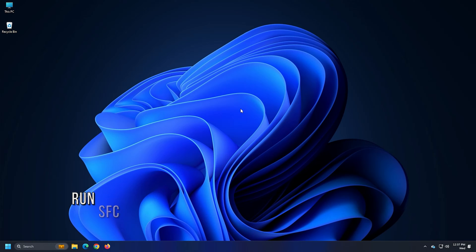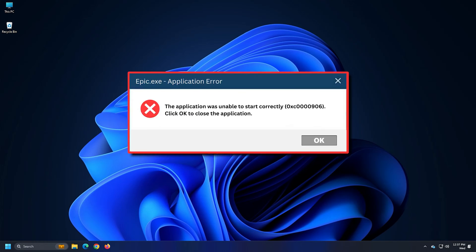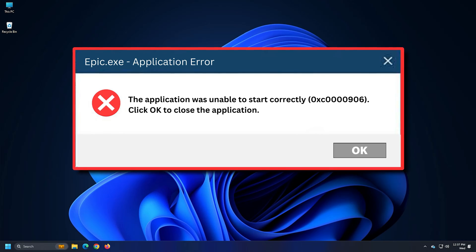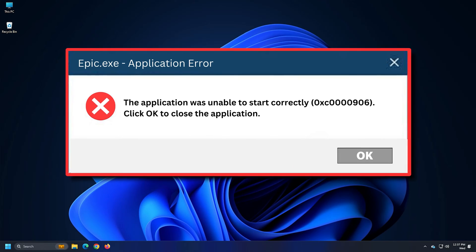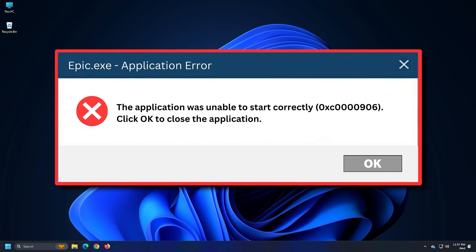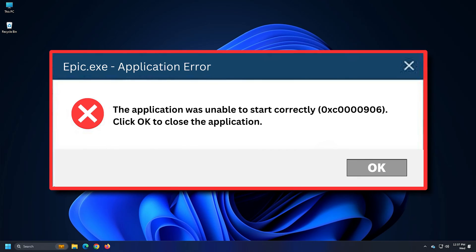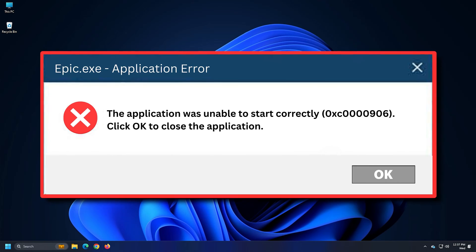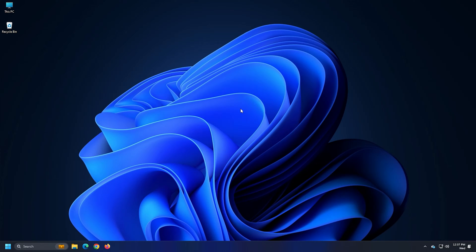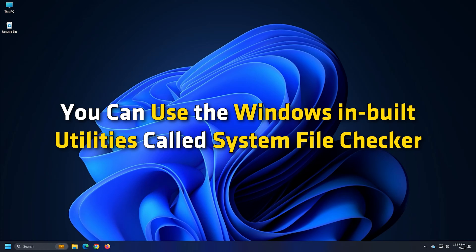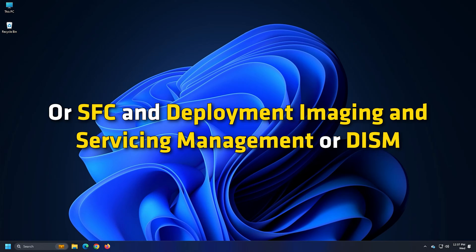Method 1. Run SFC and DISM scans. The 0xc0000906 error code is often triggered when you are dealing with system file corruption. You can try scanning your PC for corrupted or missing system files and fix them. To do that, you can use the Windows inbuilt utilities called System File Checker or SFC and Deployment Imaging and Servicing Management or DISM.